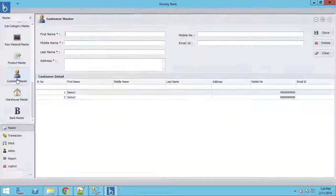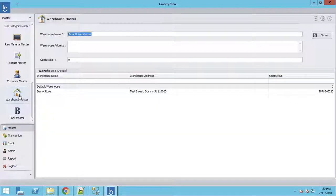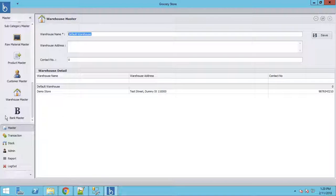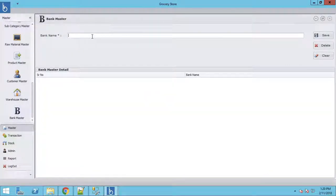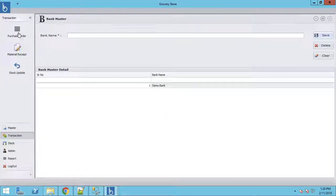The Customer Master lets you add or edit customer details such as middle name, last name, and email. The Warehouse Master allows you to define different warehouses — for example, one warehouse for disposable products and another for cleaning supplies — and manage internal store transfers. The Bank Master lets you create banks, such as a Demo Bank, which we'll see used later.